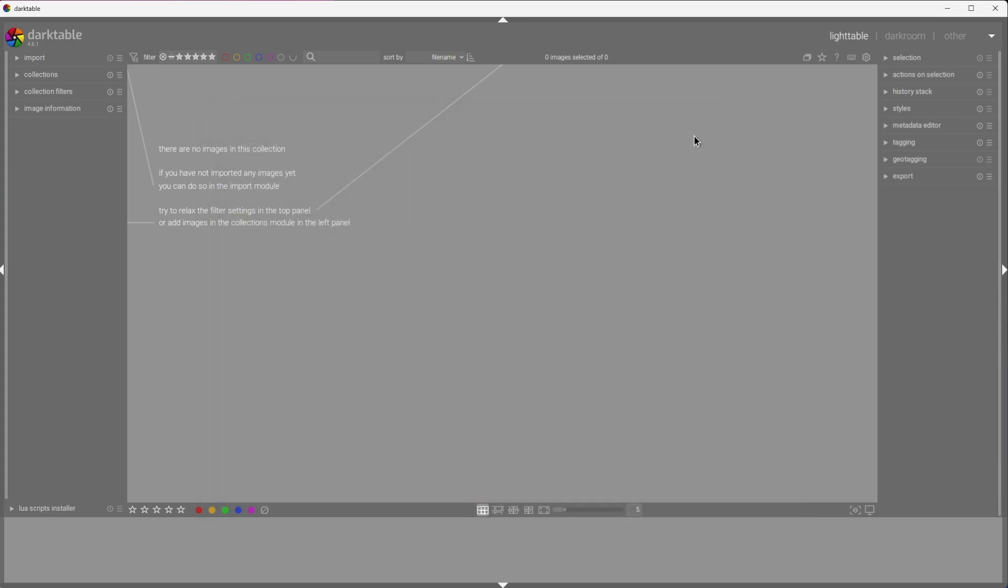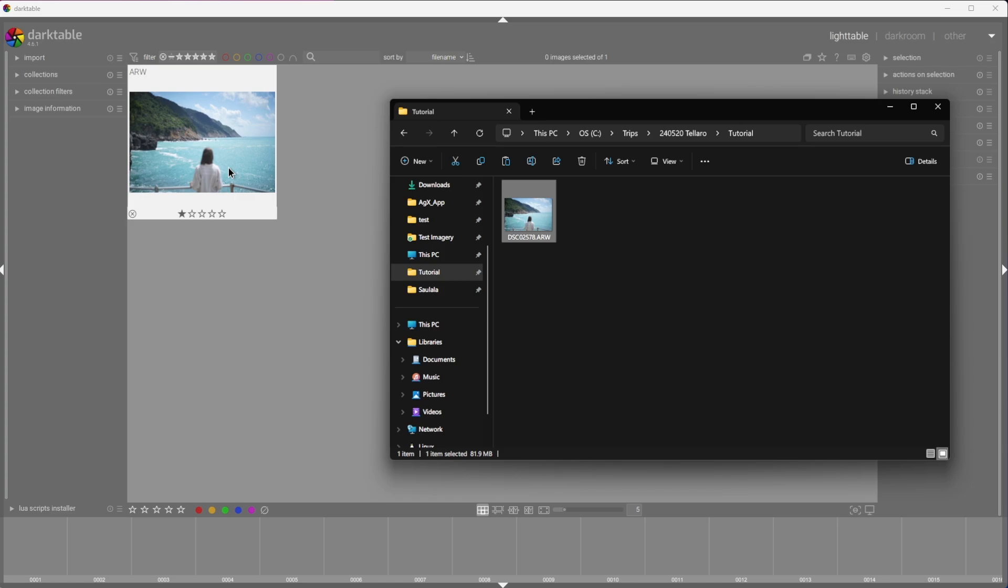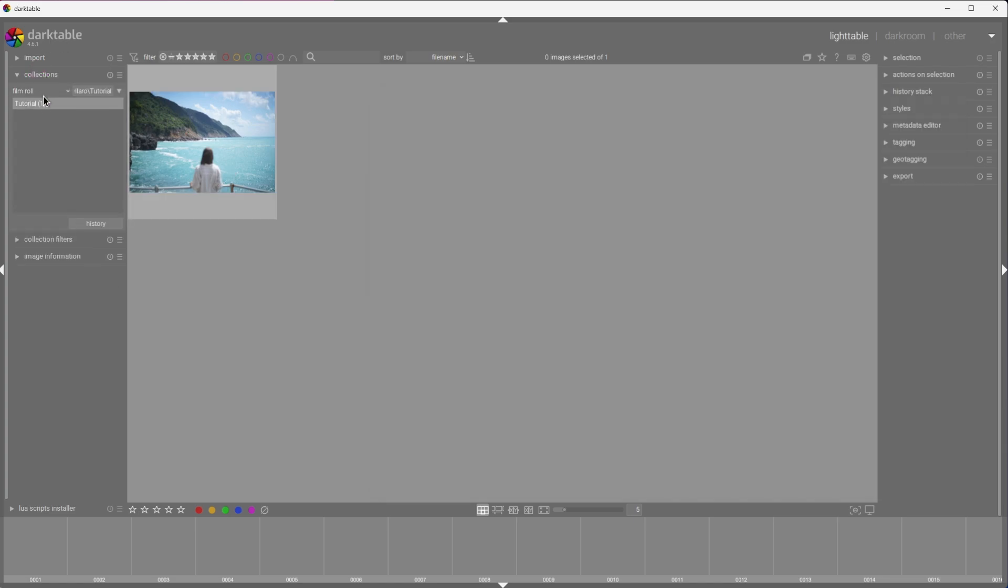Since Darktable is so versatile, and sometimes a little bit confusing, there's a couple of ways of importing photos into the Lighttable section. The one I prefer and use the most is simply dragging and dropping files into the window. This will create a collection that will have the folder's name that the photo is in.